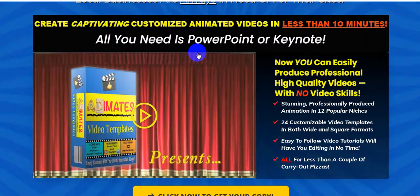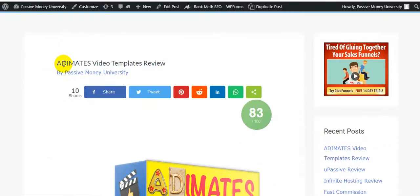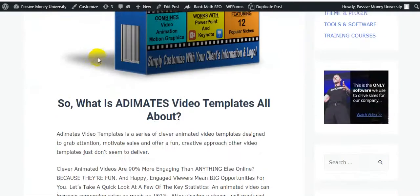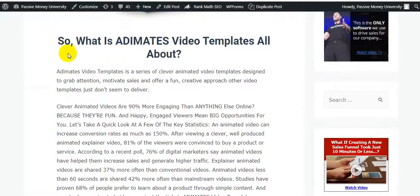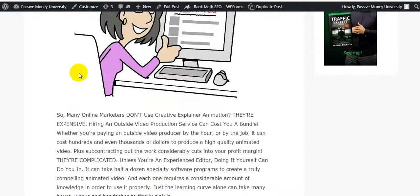The product owner is Ben Crane. I'm going back to my blog, Passive Money University, where I wrote the full review about Animates Video Templates. What is Animates Video Templates all about? It is a series of caliber animated video templates designed to grab attention, motivate sales, and offer a fun creative effort that other video templates just don't seem to deliver.